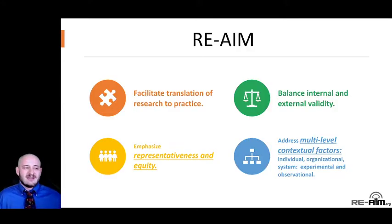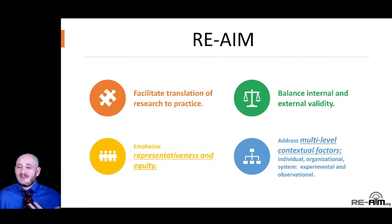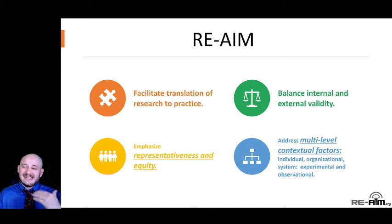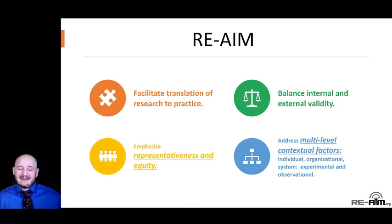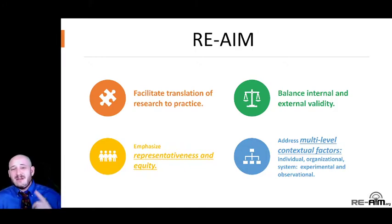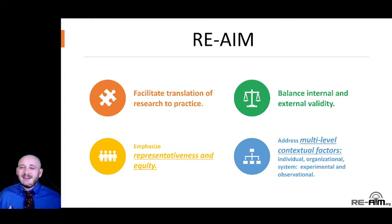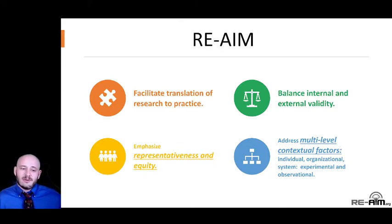RE-AIM was designed to translate research to practice — we put it together as a puzzle, trying to identify those pieces that help impact our intervention getting to implementation and getting delivered. It does this through balancing internal and external validity to help your empirical results have meaning. It emphasizes representativeness and equity, because it is equally important to know who you're reaching, but even more important to know who you're not reaching, so your intervention can be as impactful as possible. Finally, it addresses multi-level contextual factors at both individual and organizational levels through experimental and observational studies.